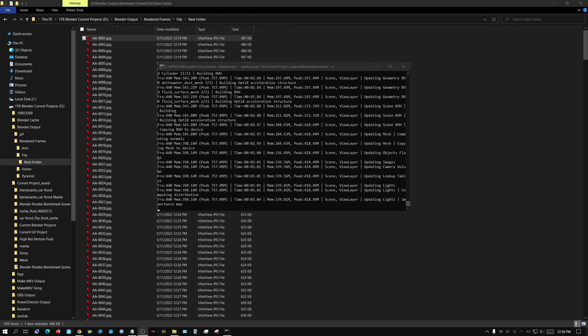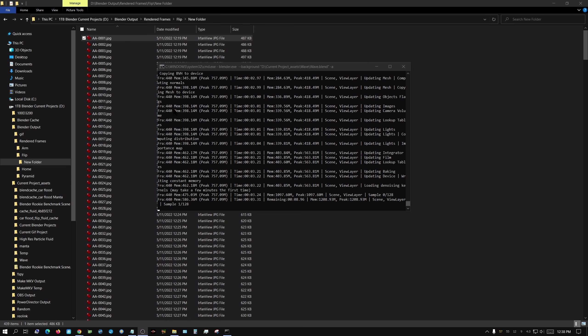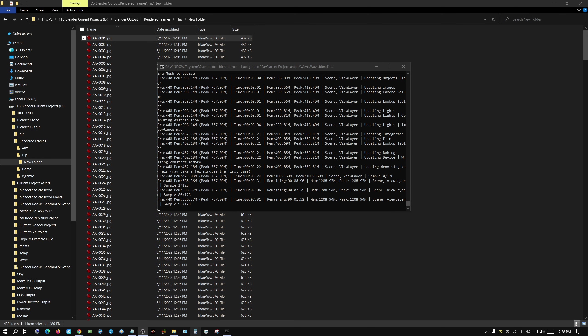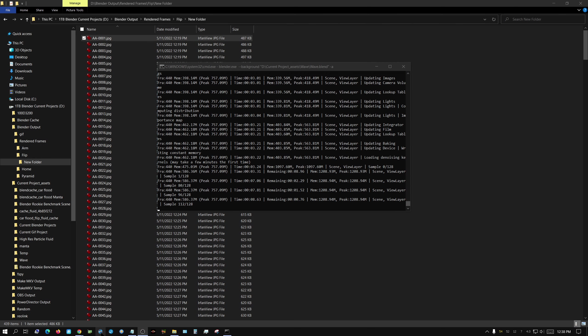I think this is interesting, because it's literally rendering right now, but Blender is not open down here.